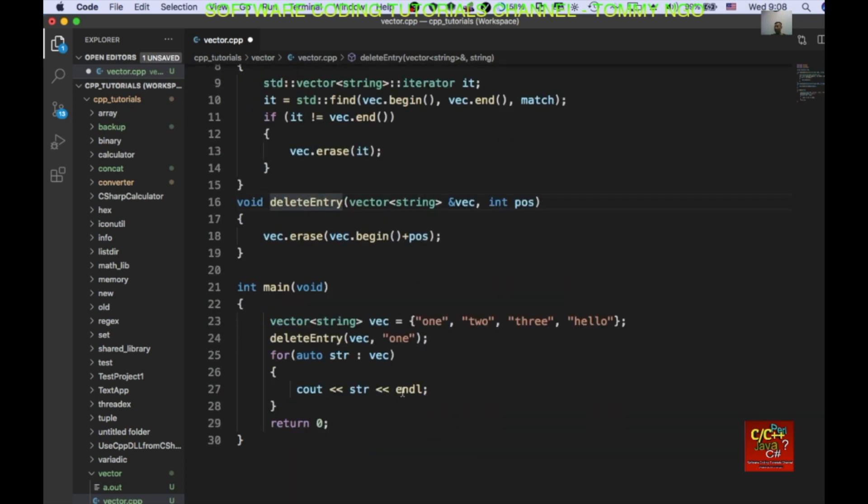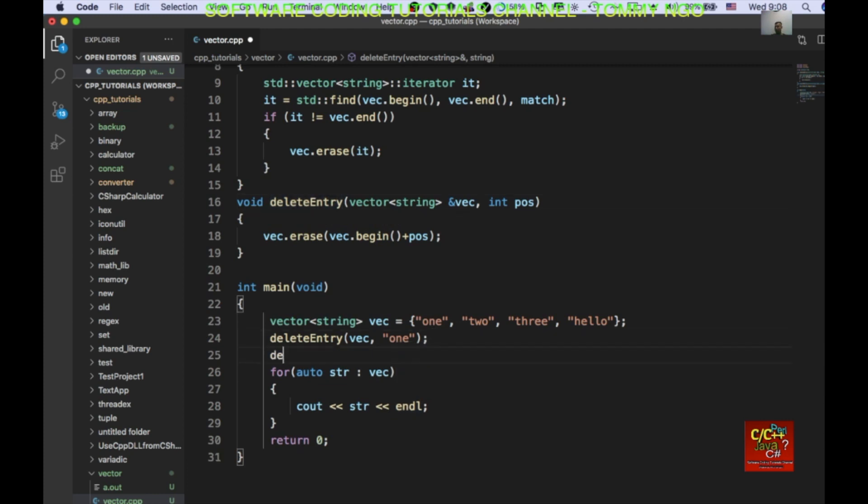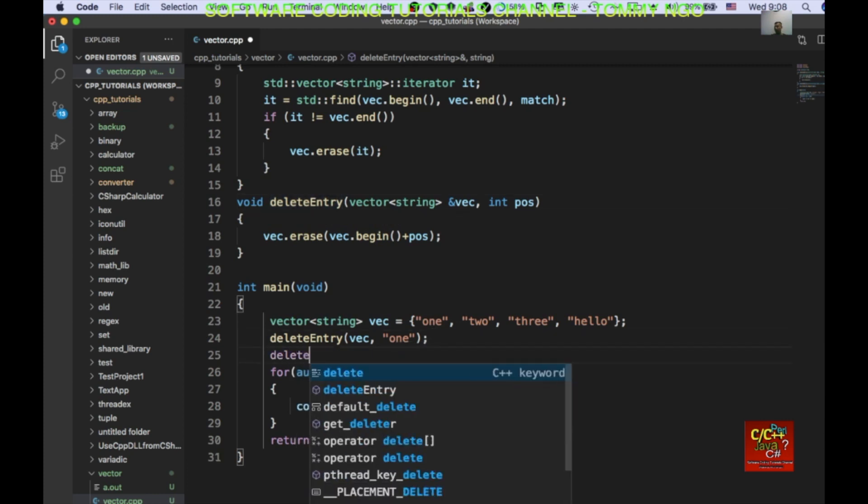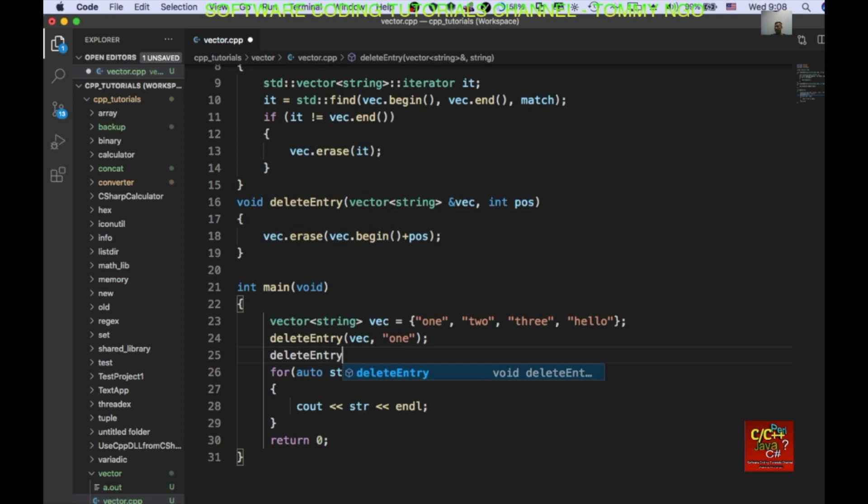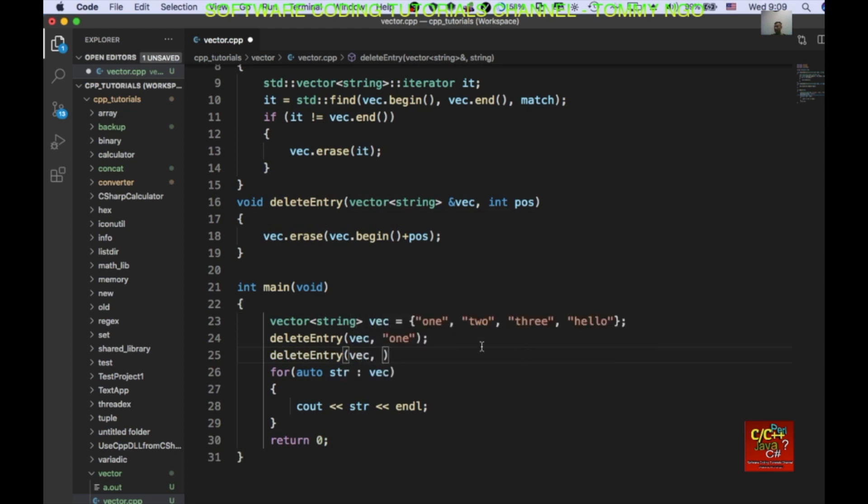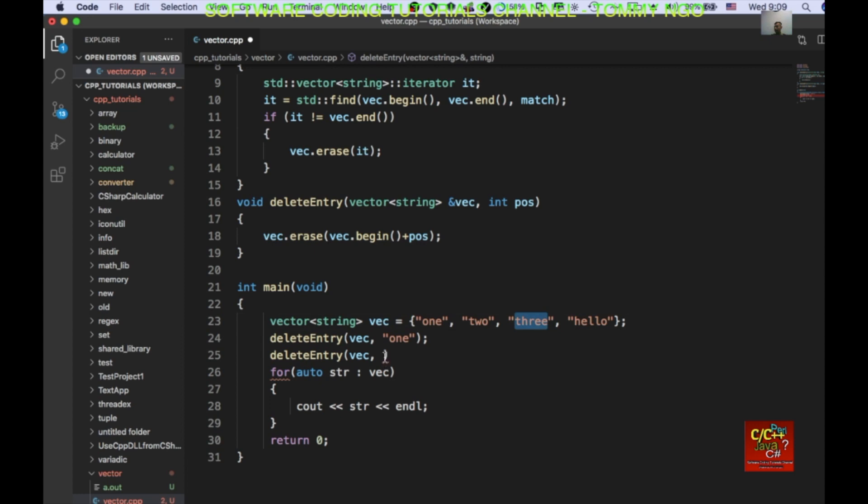So, if I want to do a delete entry and I pass in a vector and I pass in a position. Let's say my position is zero, one, and two. Okay. So, I want to delete three from my vector. So, I just pass in zero, one, two. And, let's recompile our code.